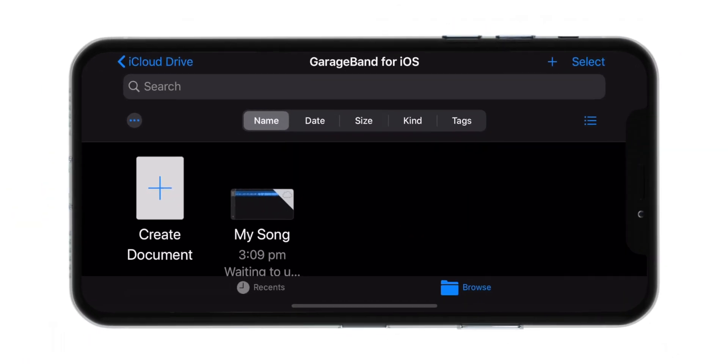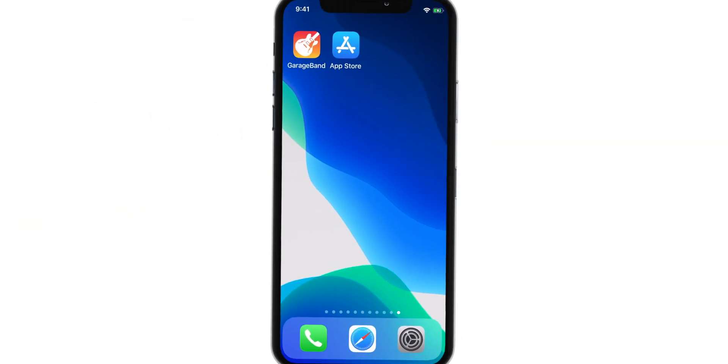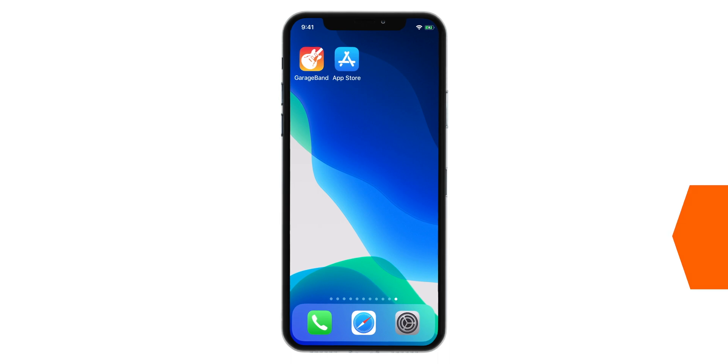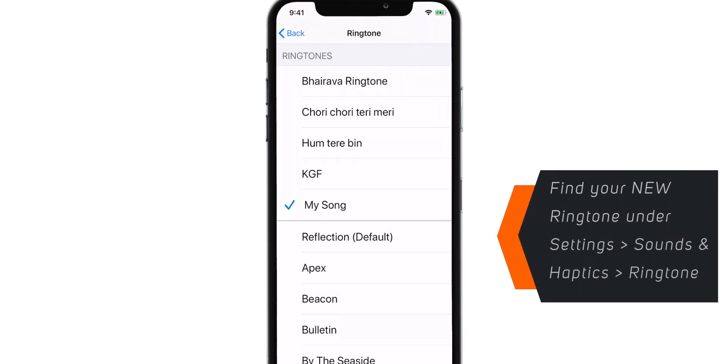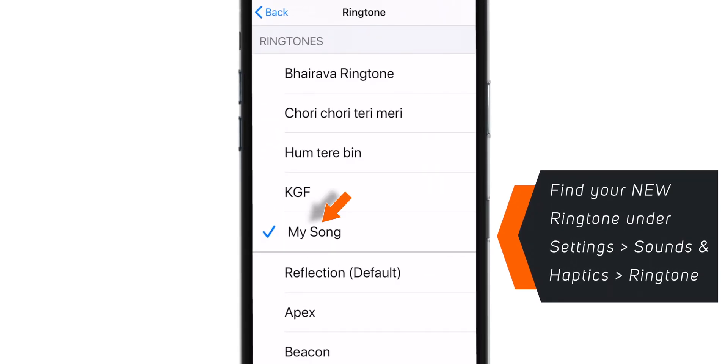That's all. Your new ringtone is set. Now when you go to your settings, you can find your new ringtone.